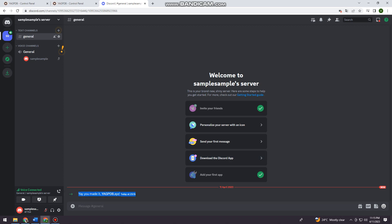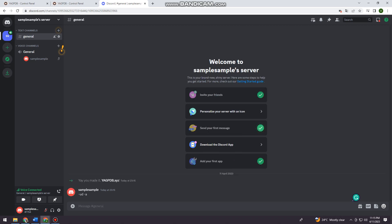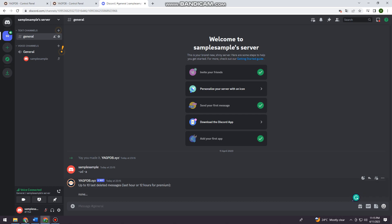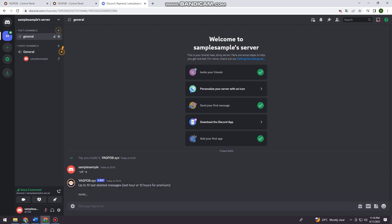At YAGPDB.XYZ, I want you to type dash undeleted space dash A. Click on enter. So here it will pop up your last 10 deleted messages. If you have any deleted messages, it will pop up here at the lower part of the chat that the bot sent.